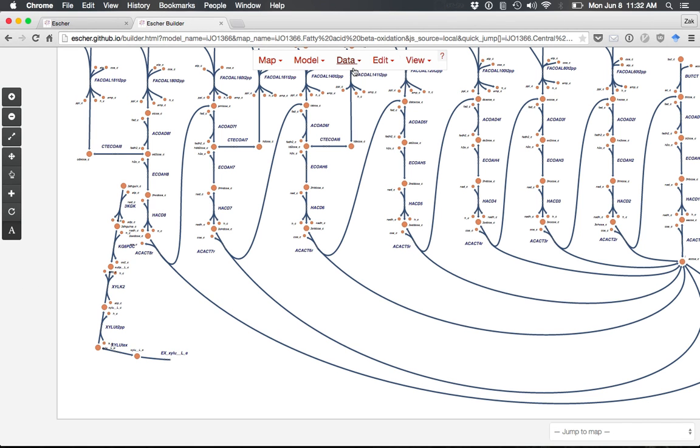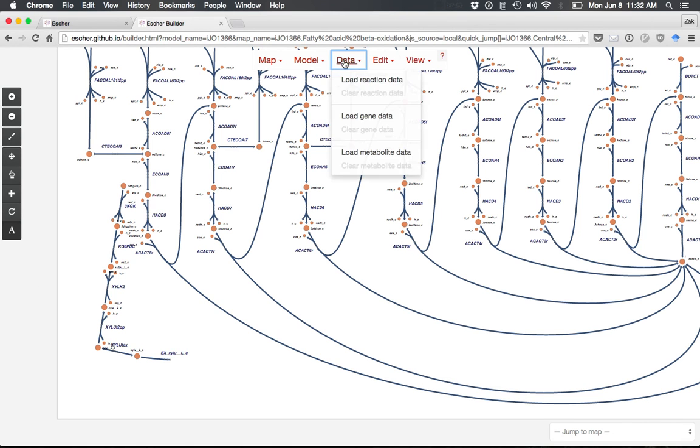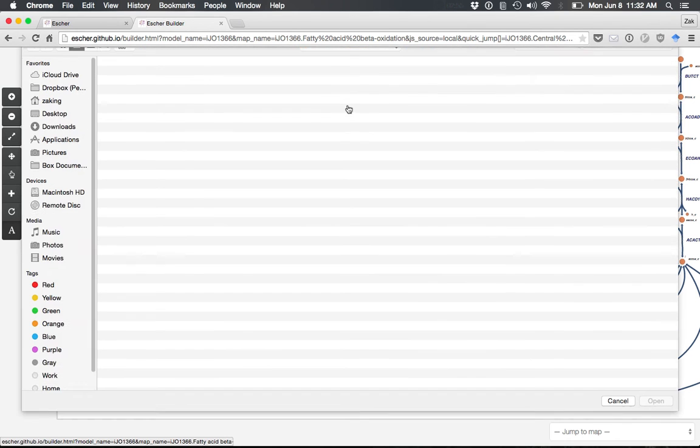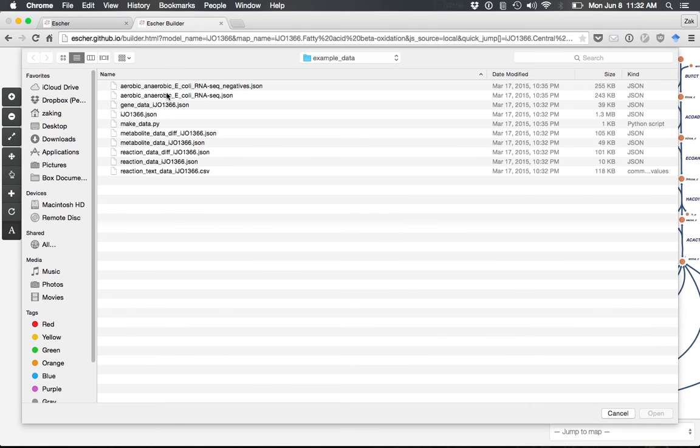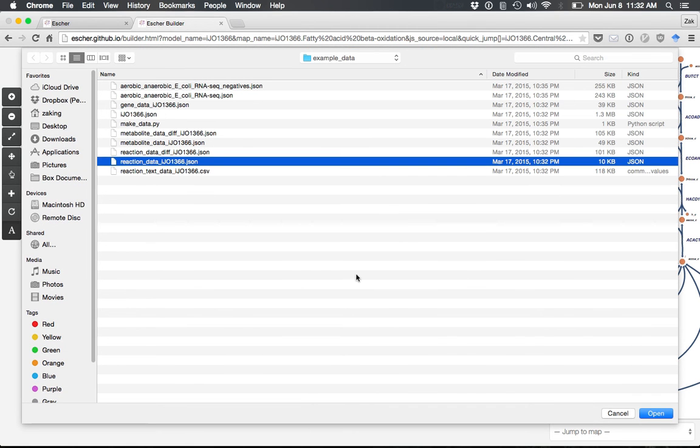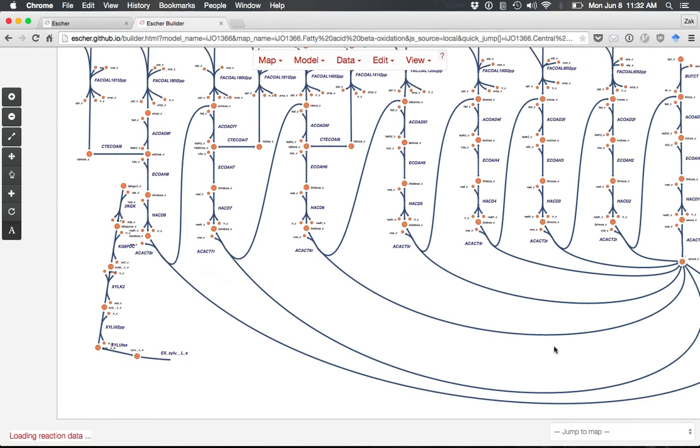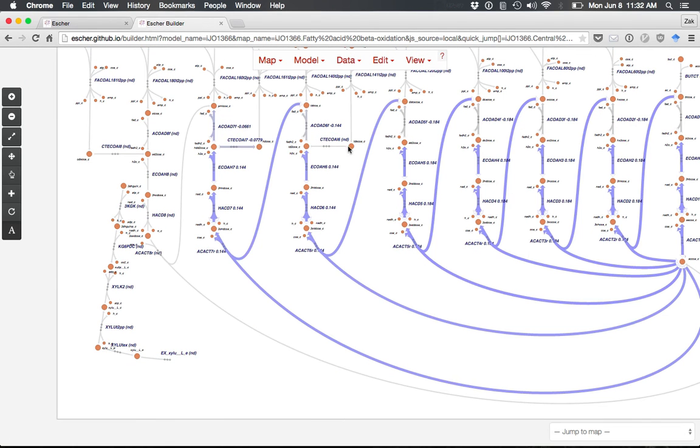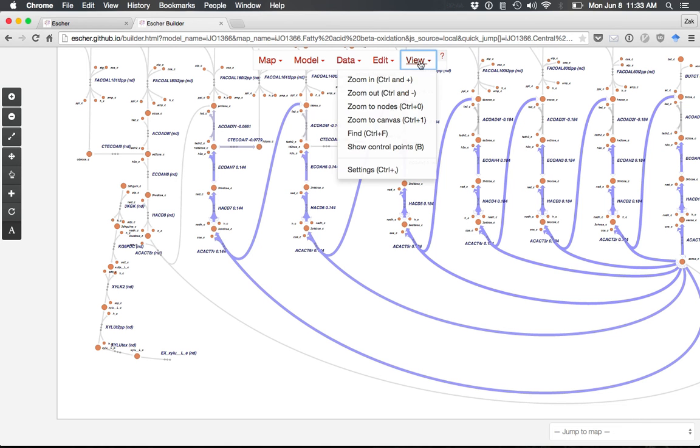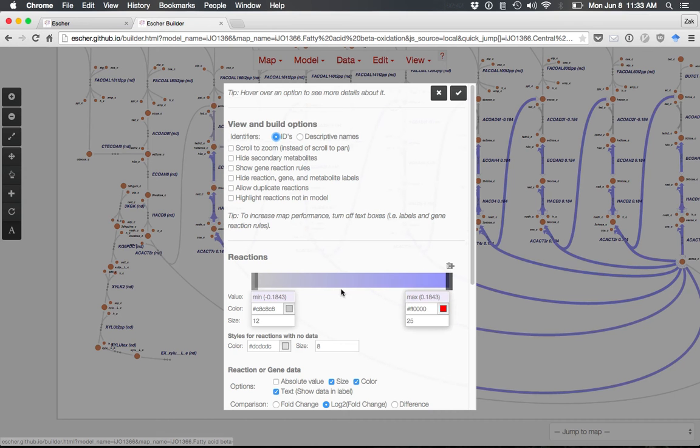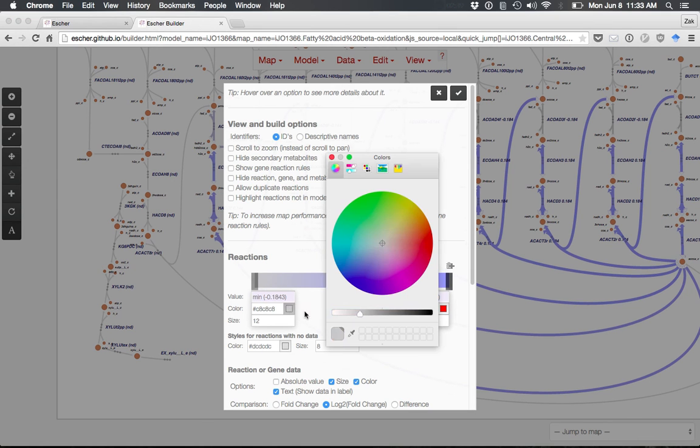Escher is designed to visualize datasets. Go to Data and Load Reaction Data to load an example dataset for reaction data. You'll see the fluxes for those reactions visualized using colors. There's also a detailed settings menu where you can customize colors.